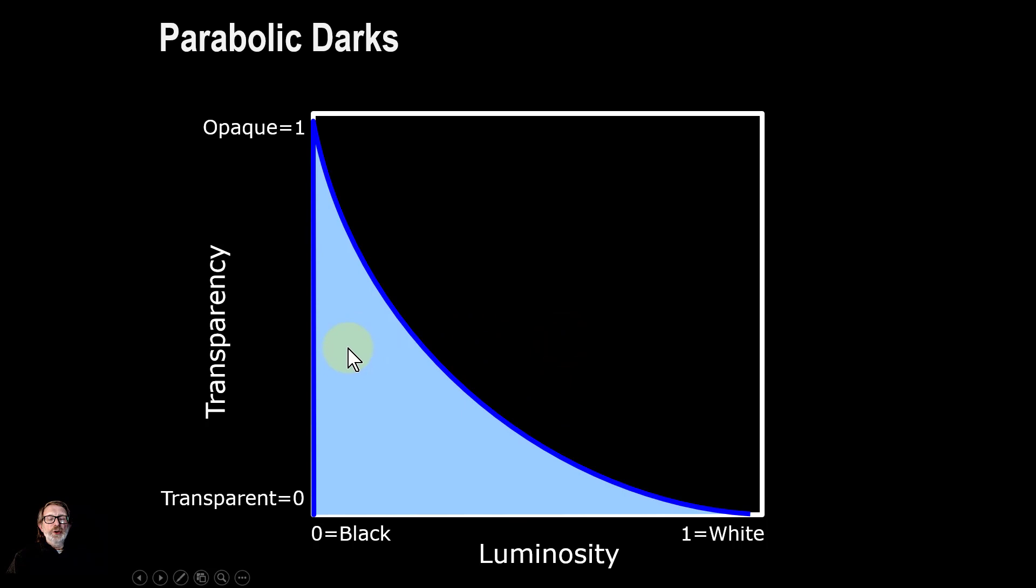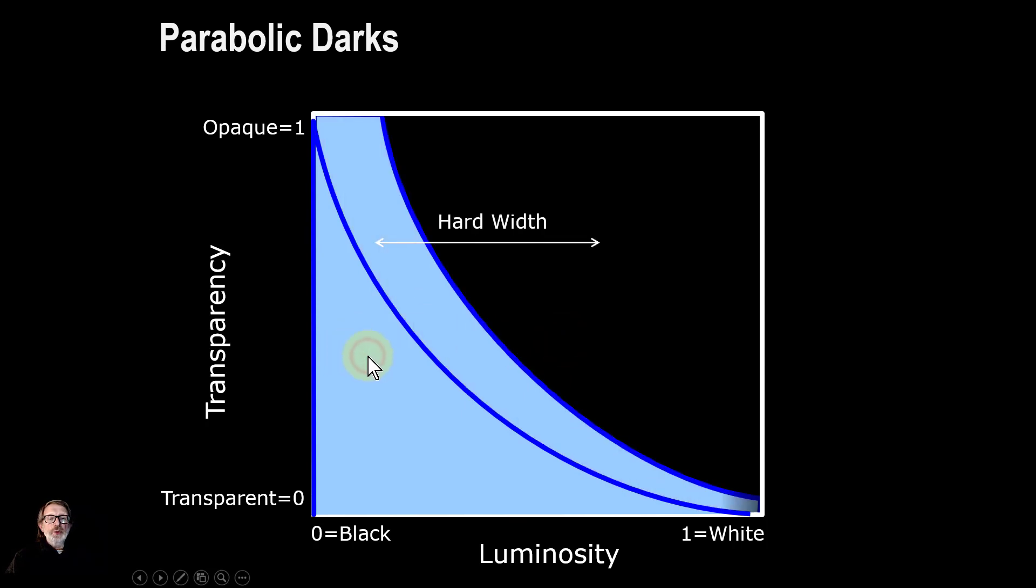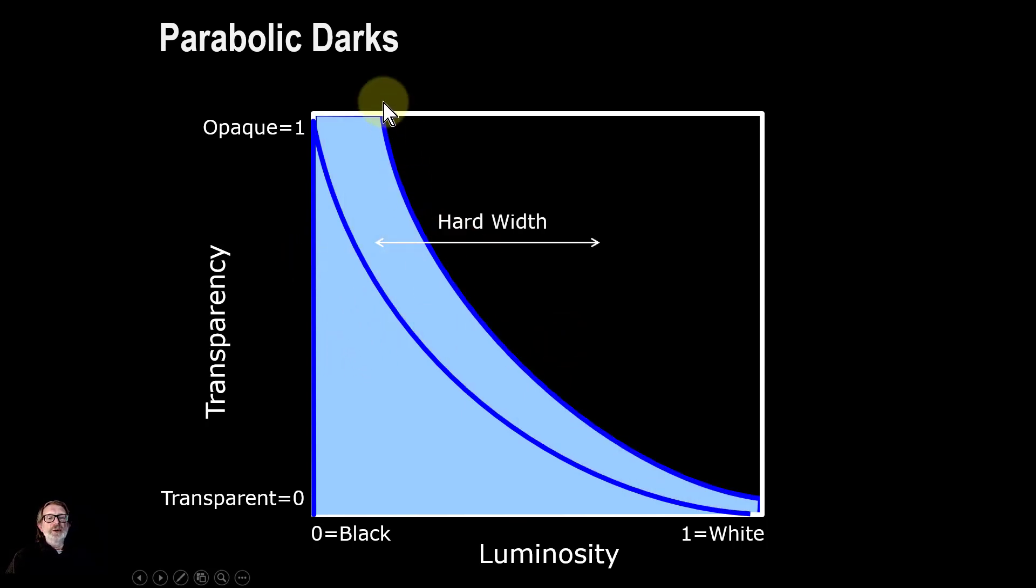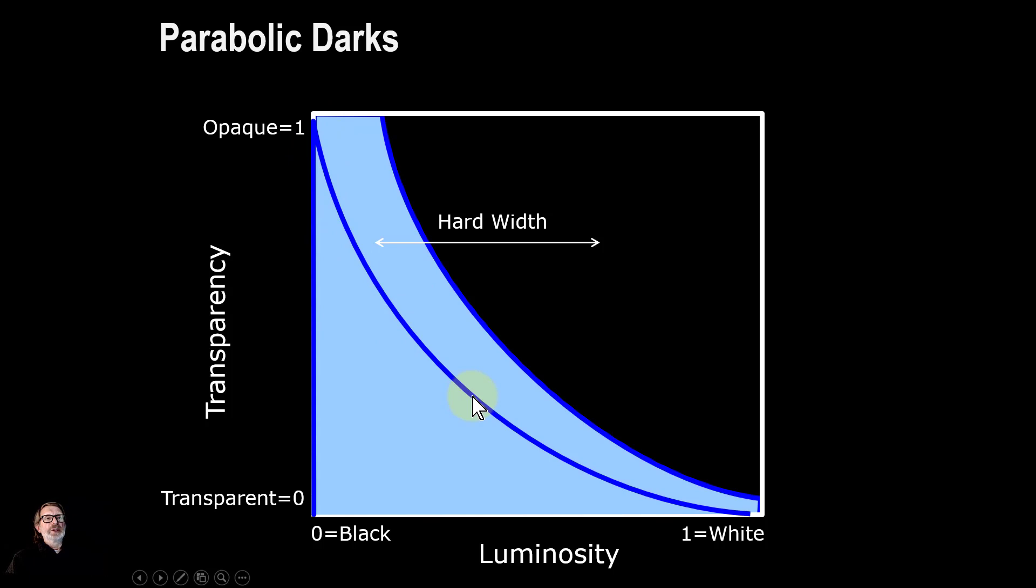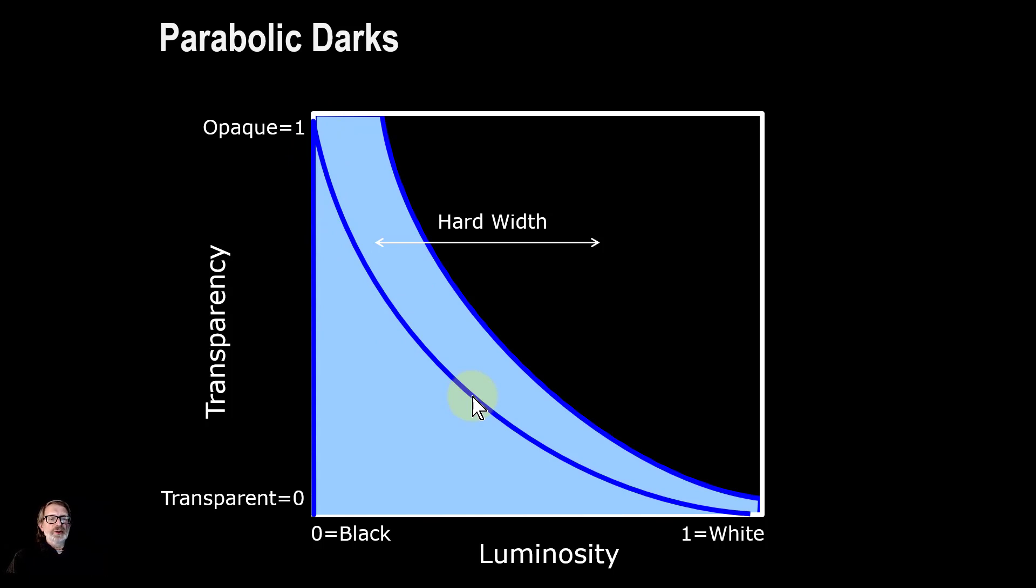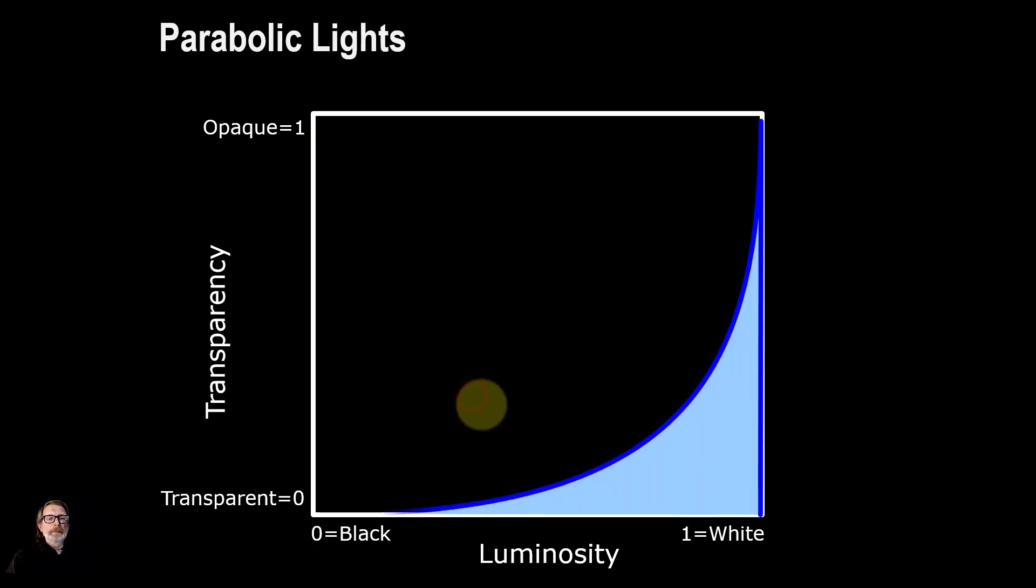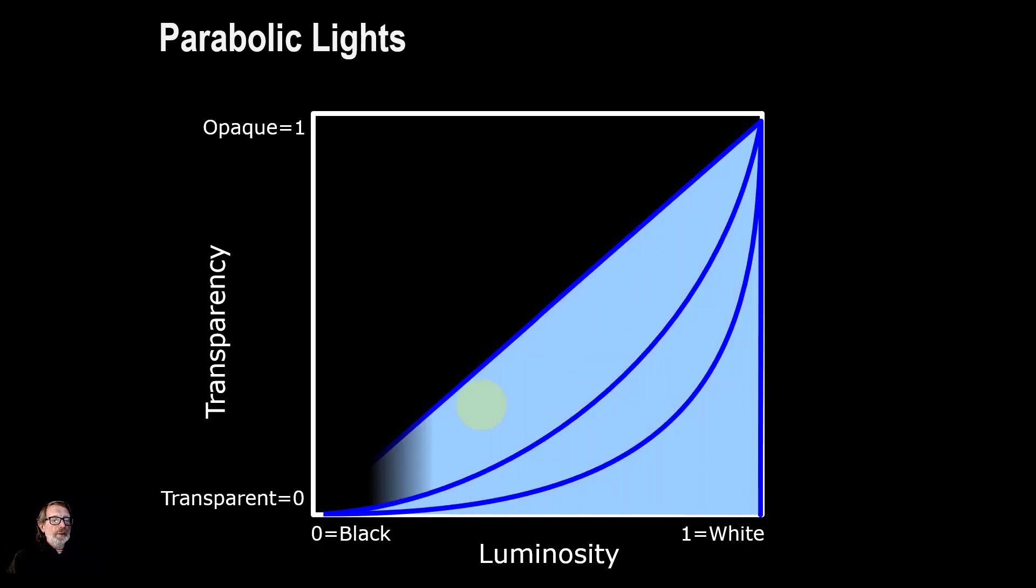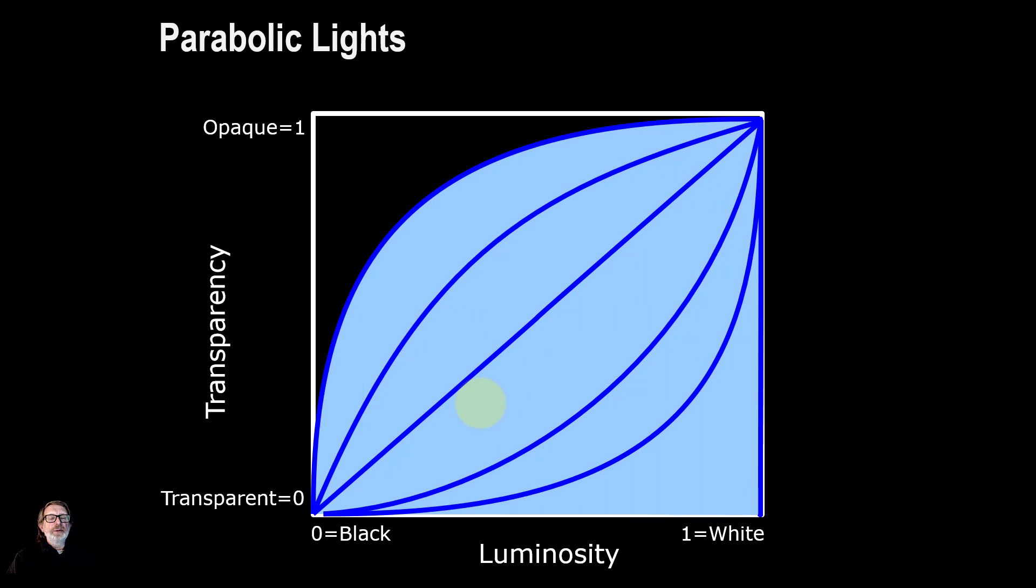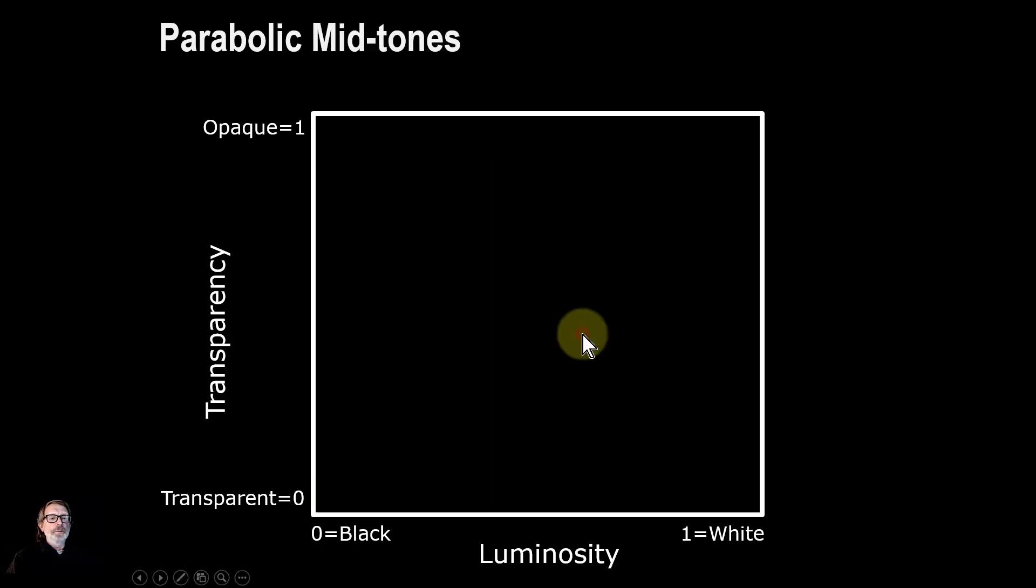You can also do what's called hard width—effectively you're sliding this out so you're getting a solid chunk here selected, as opposed to the drop-off in opacity as you move out. With the lights you've got the same effect from the other end, just flipped over.